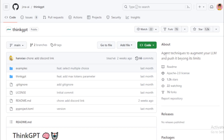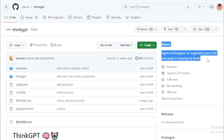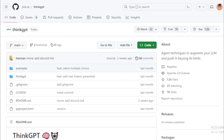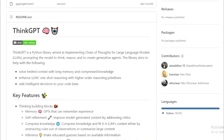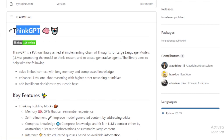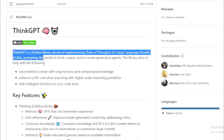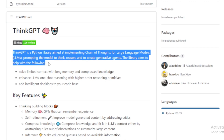The library can be used to solve limited context with long memory and compressed knowledge, enhance LLMs' one-shot reasoning with higher-order reasoning primitives, and add intelligent decisions to your code base. ThinkGPT is still under development, but it has the potential to be a powerful tool for developers who want to use LLMs to solve complex problems.